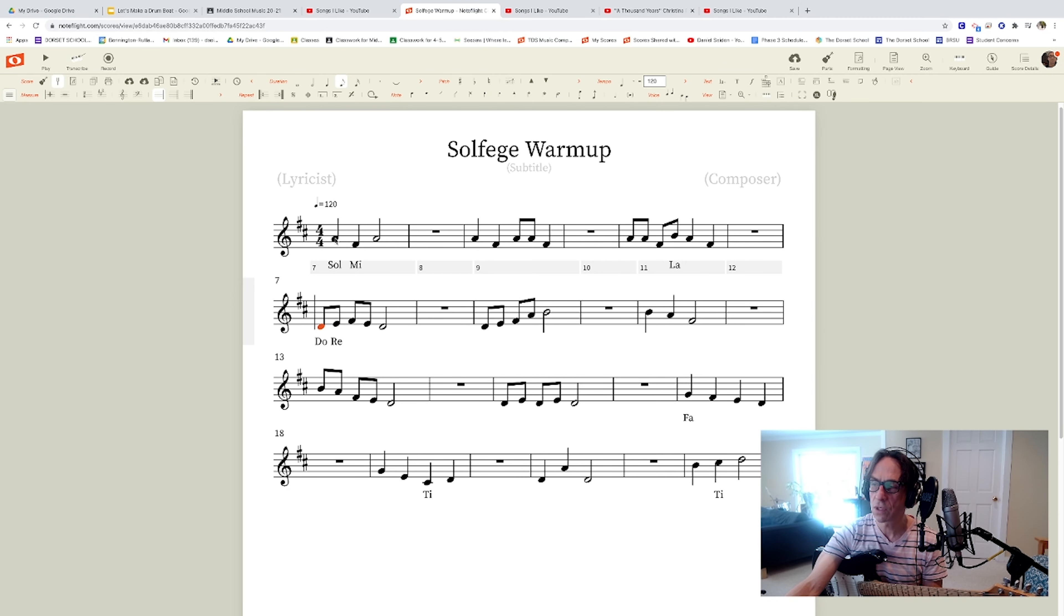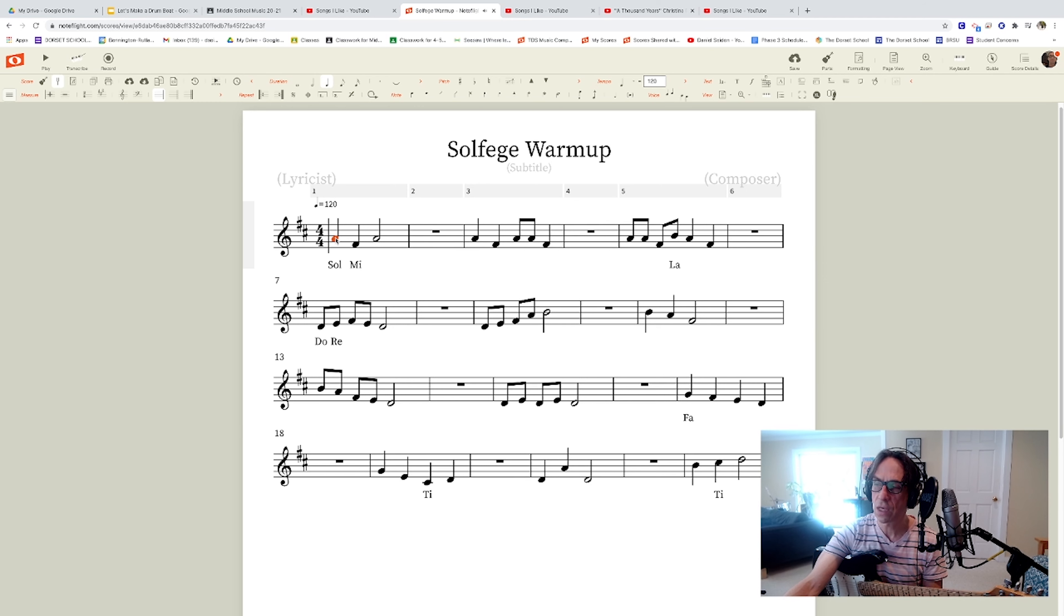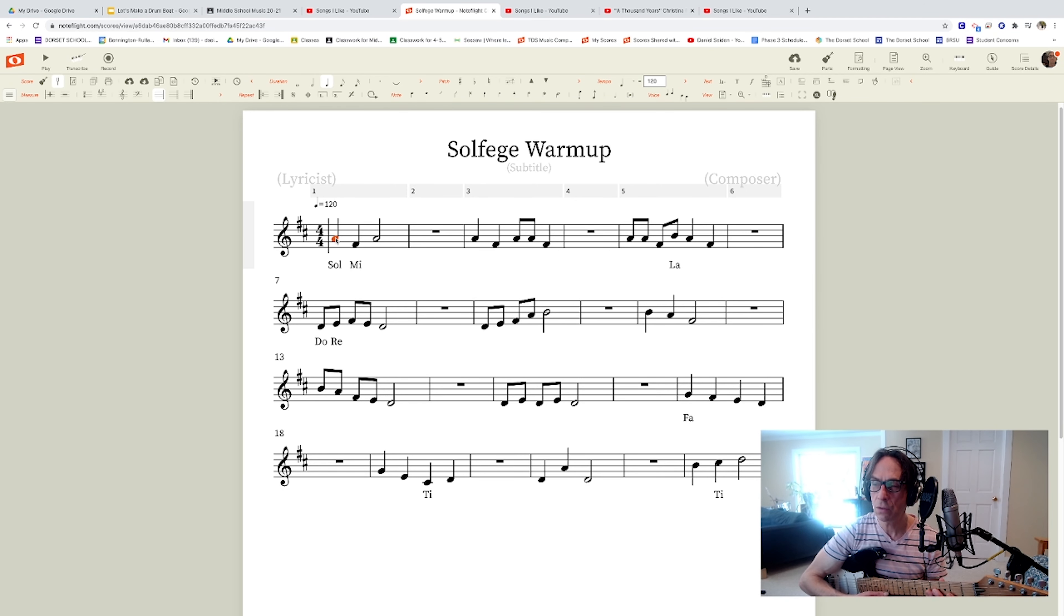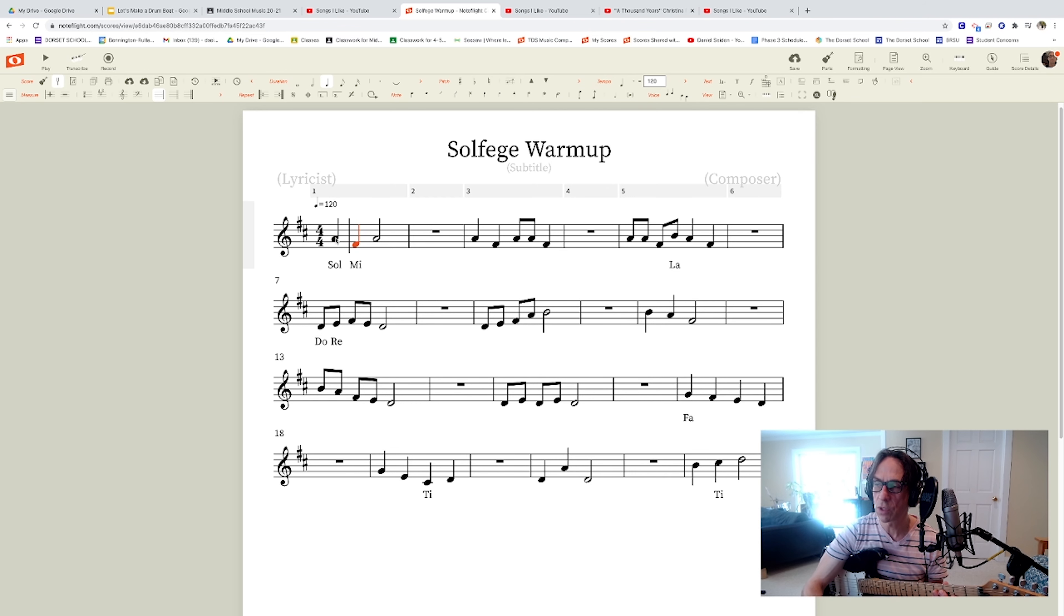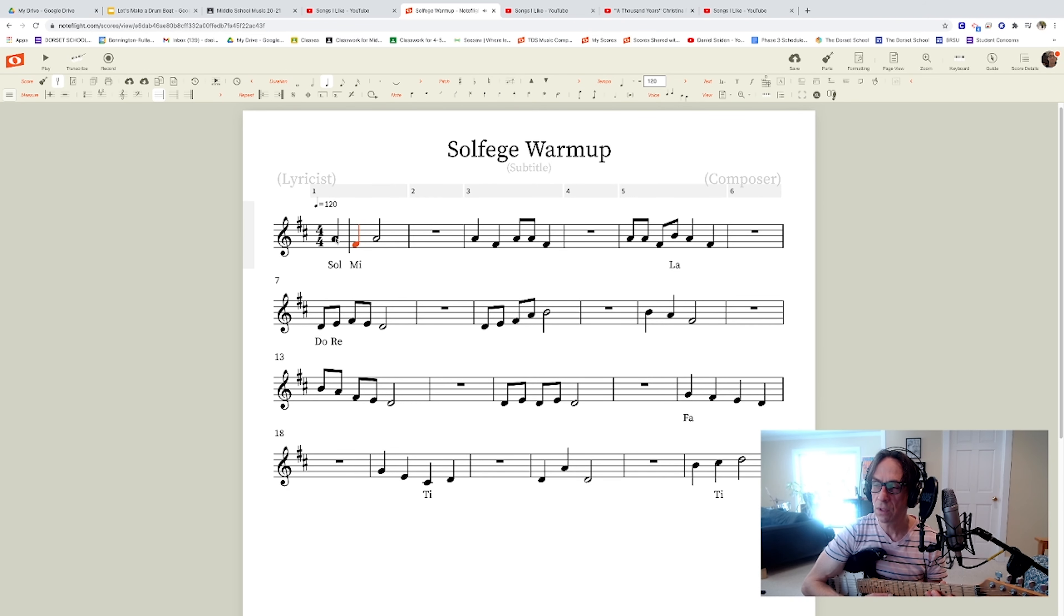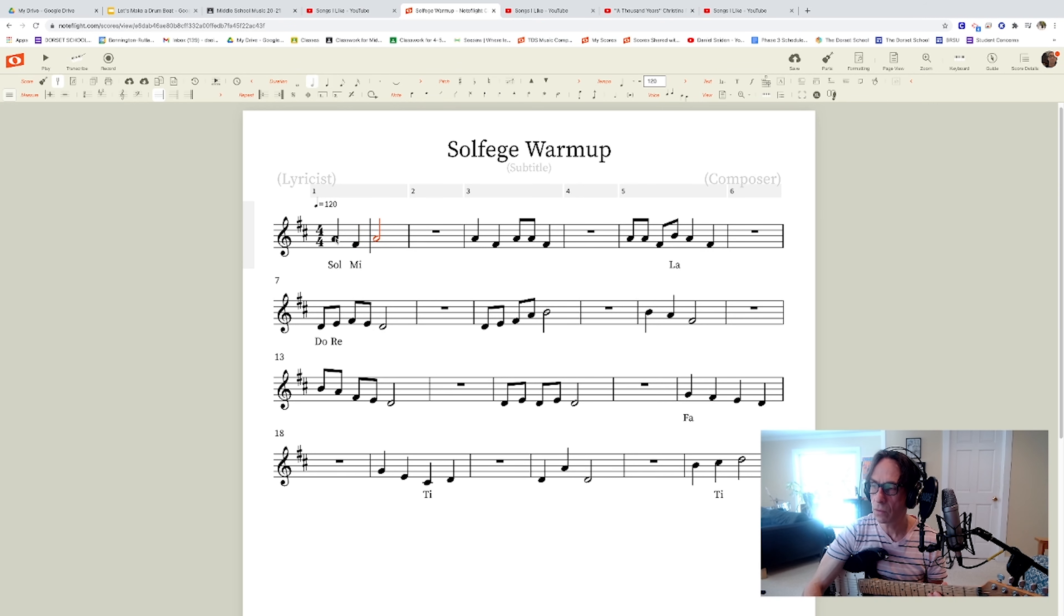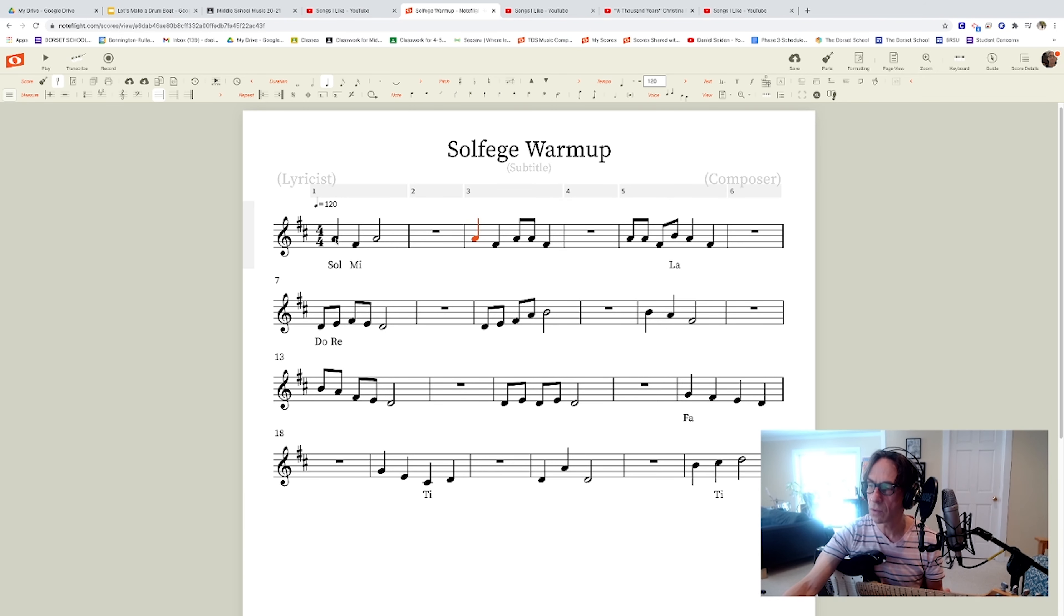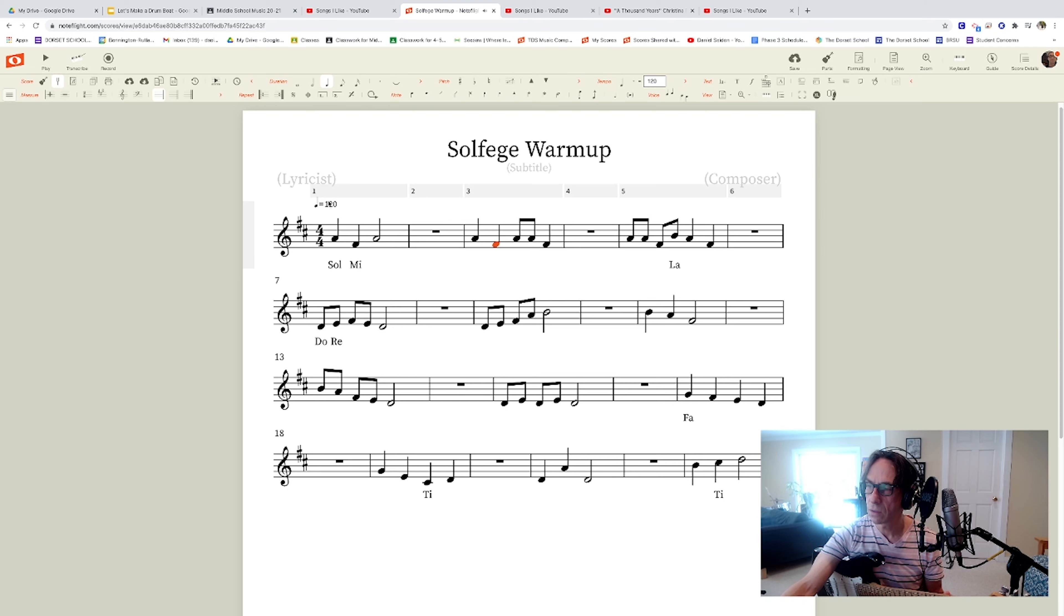Every time we see a note that's in this second space, we're going to sing so, mi so. Every time we see something in the first space, we're going to sing mi so. Which one's that one? Well it's the same as that one, right. So we're going to sing so, mi. If I play it out of the computer.